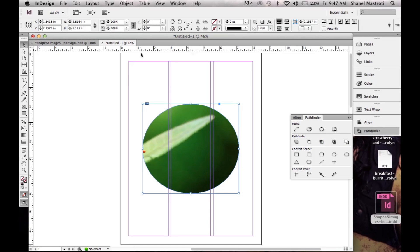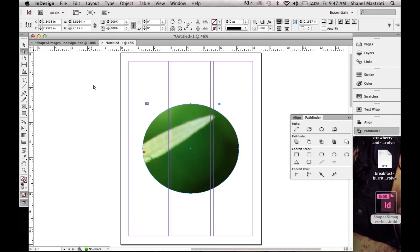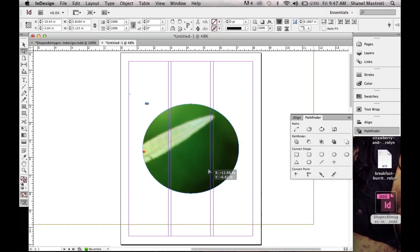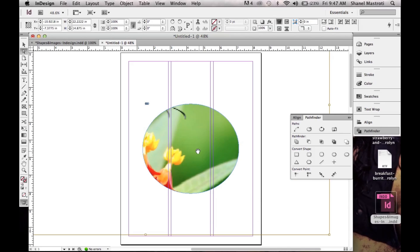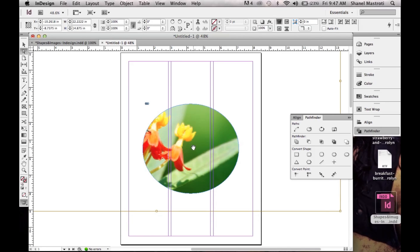So I'll simply grab my Direct Selection tool, or you can press A on your keyboard, and you can simply drag your image to wherever you want it to be.